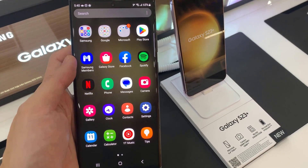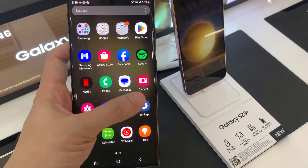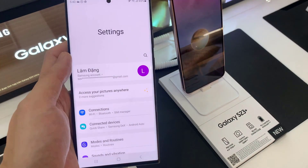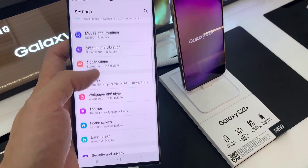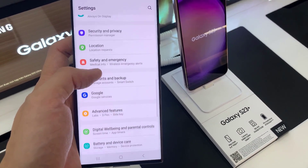First, open Settings. In Settings, go down and tap on Apps.